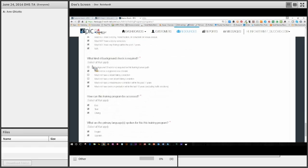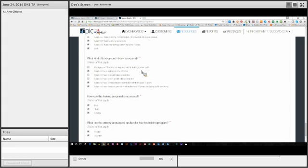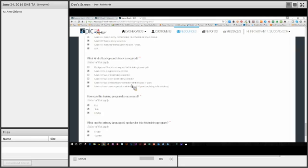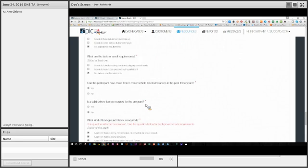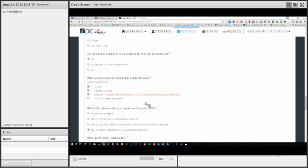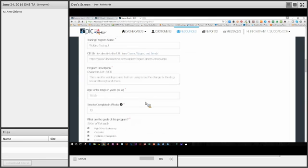So here are the options here. Background checks, what kind of background check is required? Background check is not required for this training career path, must not be a registered sex offender, must not have a violent felony conviction, must not have a misdemeanor conviction within the past seven years, or must not have been on probation within the last 10 years excluding traffic violations. So that will make some delineations available for the participants that you may need to explain a little bit to them, but what we've been able to do now is break this down so that if something's been a long time ago, those things might be able to be waived, especially with the CNA program. So that's the big changes on the background and the drug test questions.